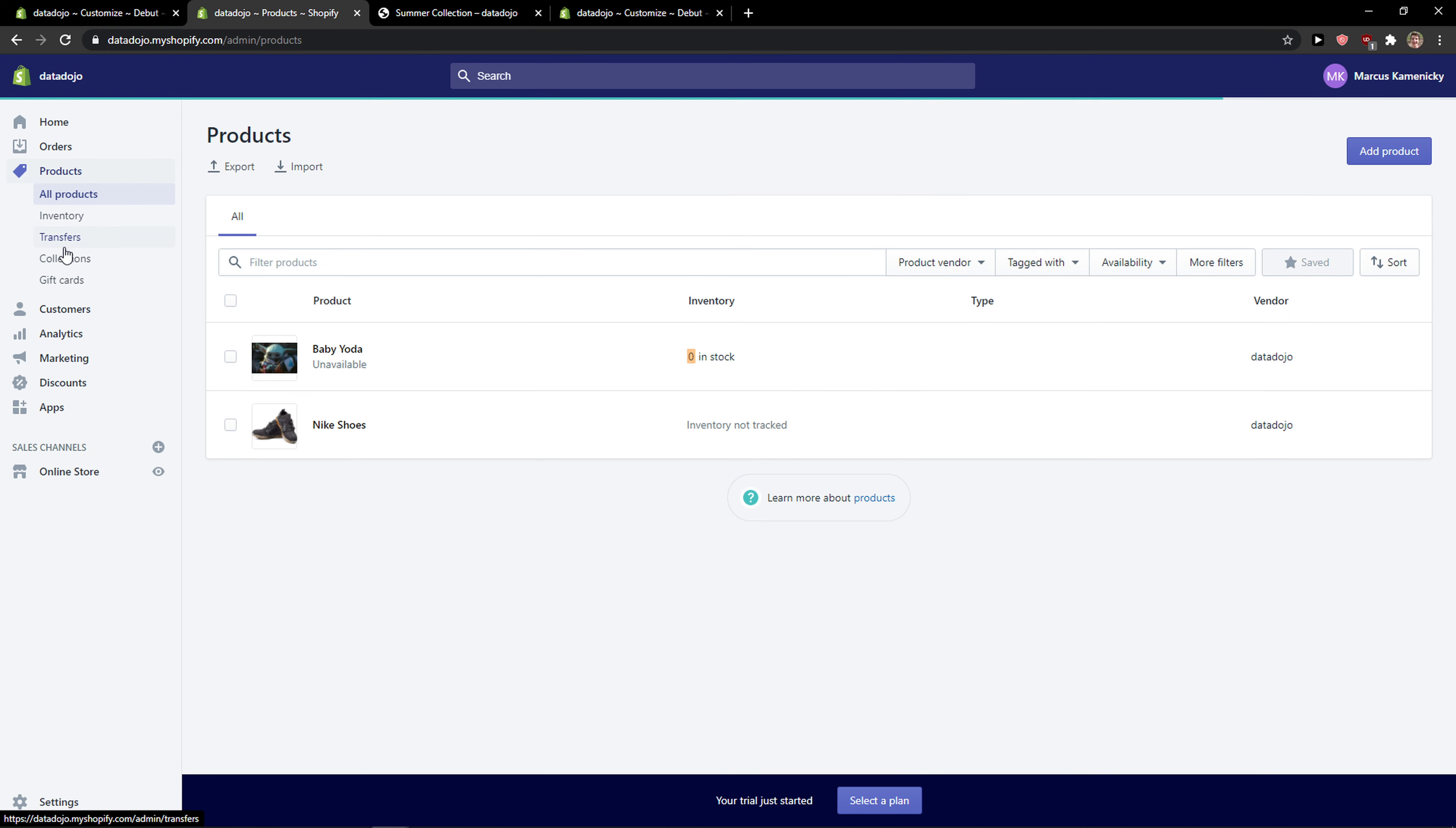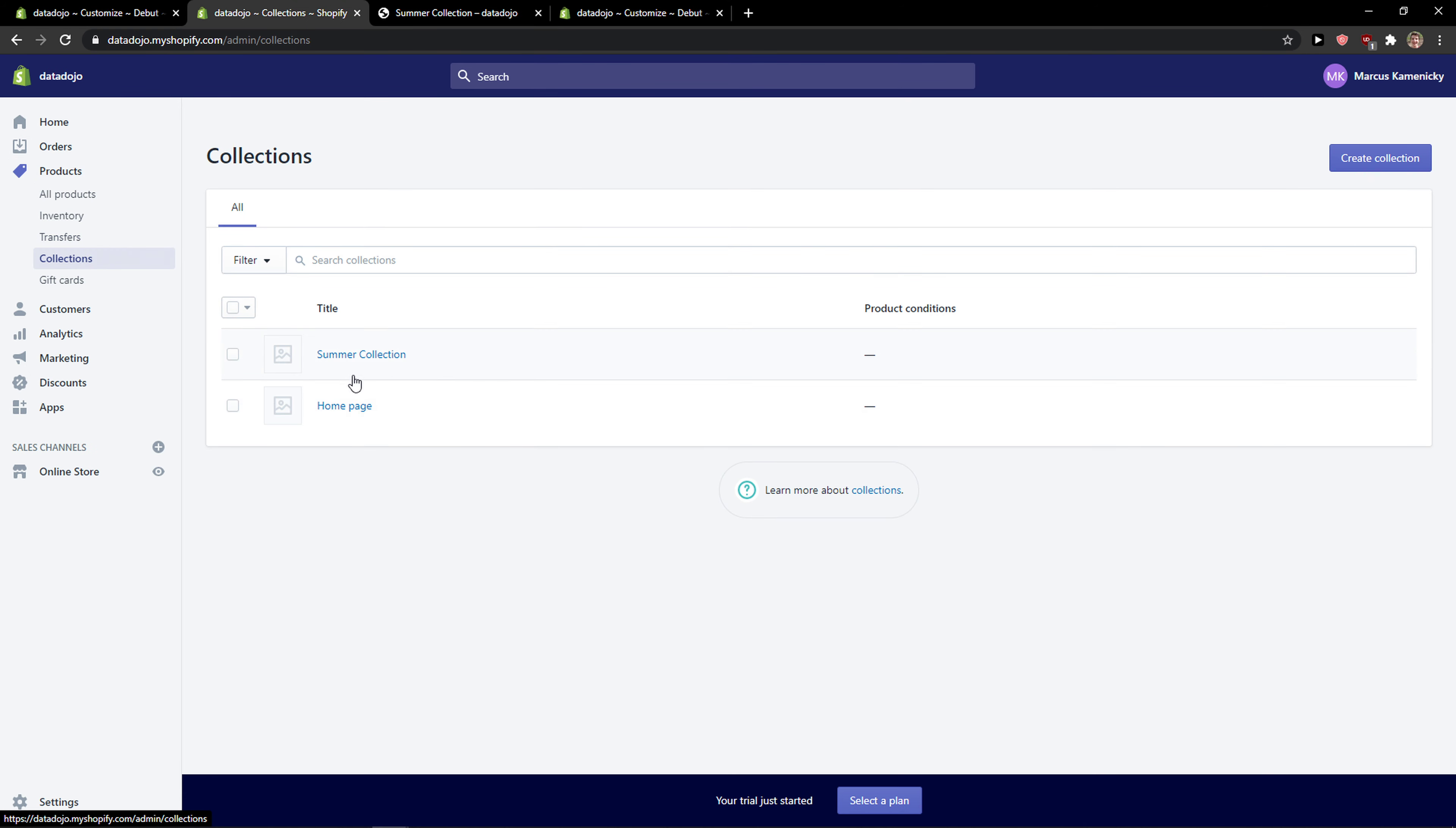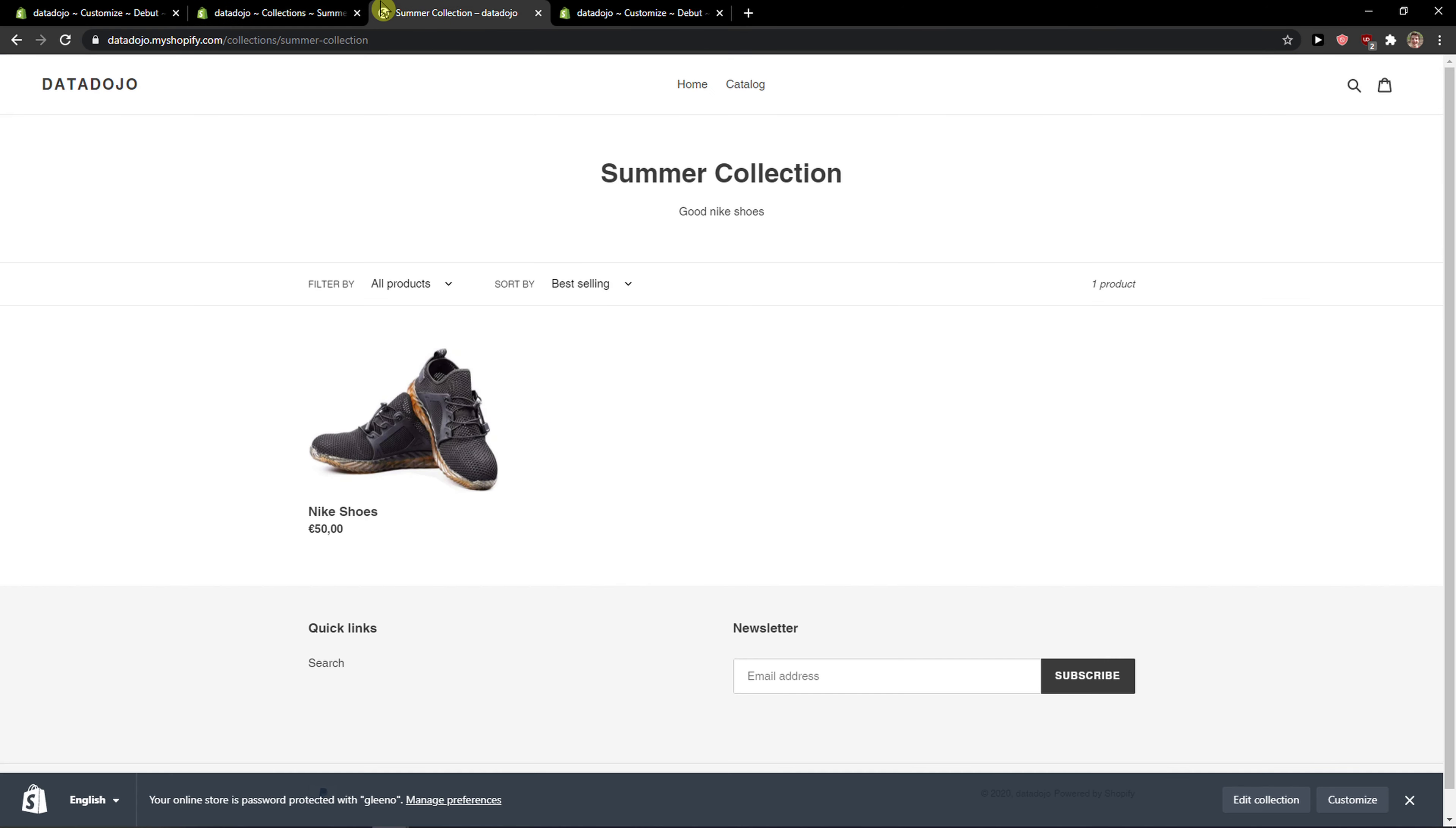When you're in products, you want to click here on collections. I have a collection here, right? You want to click on it. Then you're gonna see collection availability, click manage and unclick online store, click done.